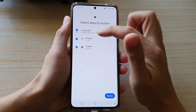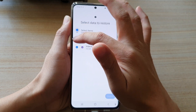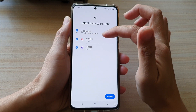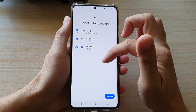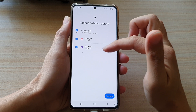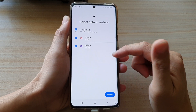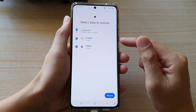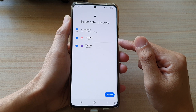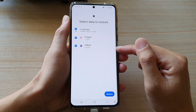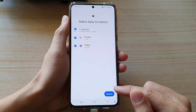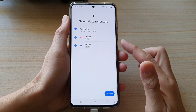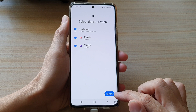In here you can choose to restore a single item or you can choose to restore all the different items available in your backup. I'm going to restore images and videos, so I'm going to select them both.